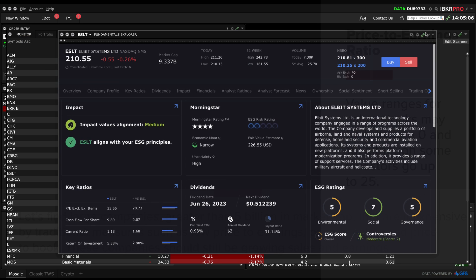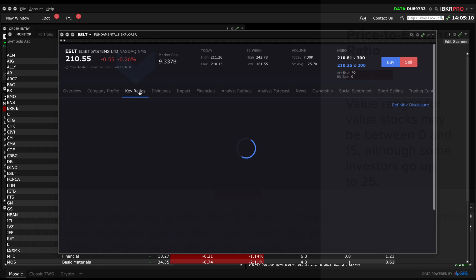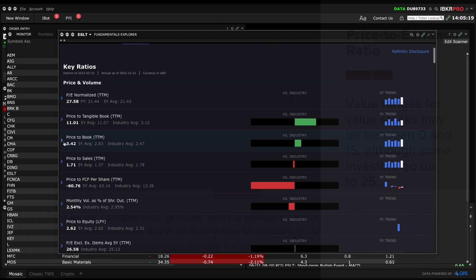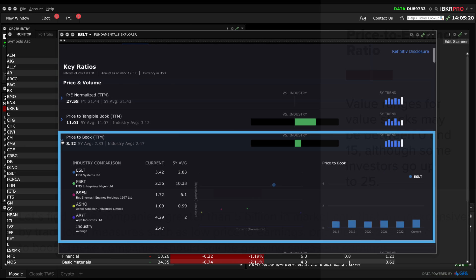Let's select the Key Ratios tab. Here you'll find a slew of ratios, and if we select Price to Book, you'll see an industry comparison showing the current ratio and the five year average.